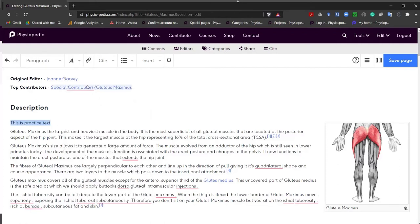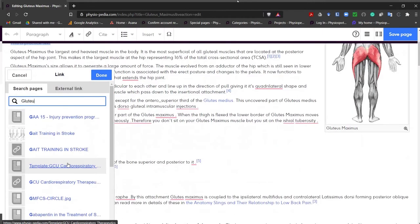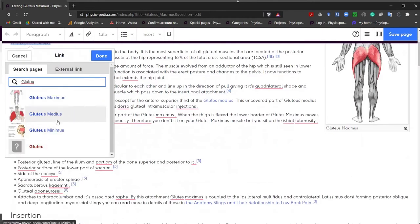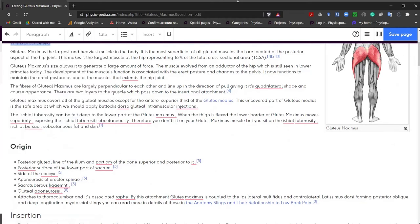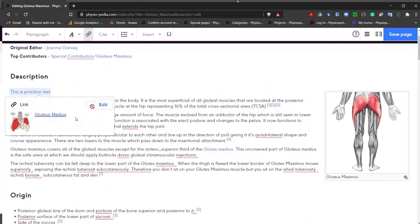Next on the navigation toolbar is something that looks a little bit like a link in a chain. We use this to link to Physiopedia pages and also external links. We're going to link to a Physiopedia page. Let's type something in the box and link to the Gluteus Medius page. Now if we go back up to our text we can see our text is in blue. If we click on that we can see the link we added to the Gluteus Medius page.